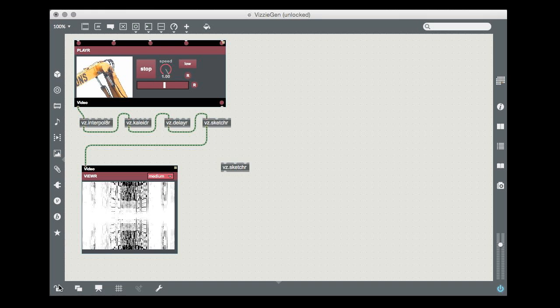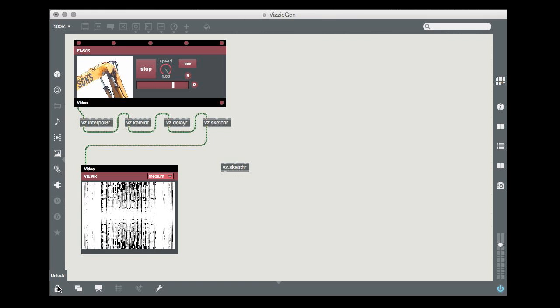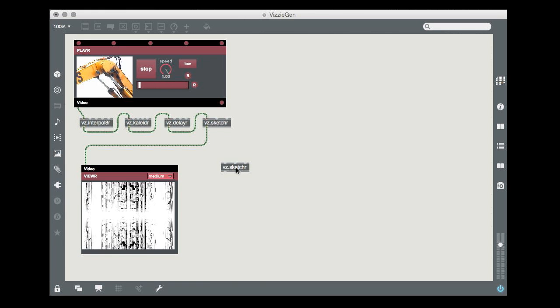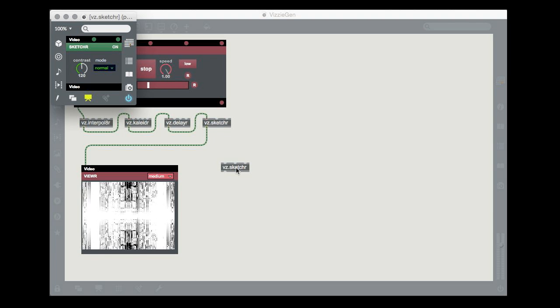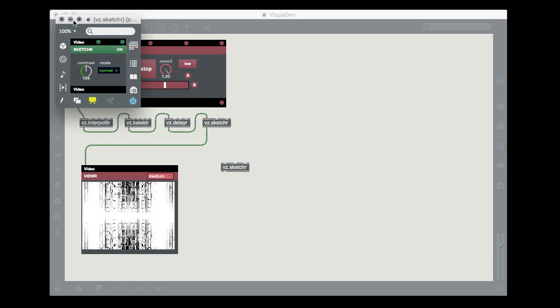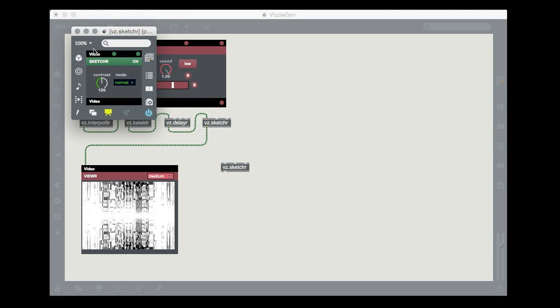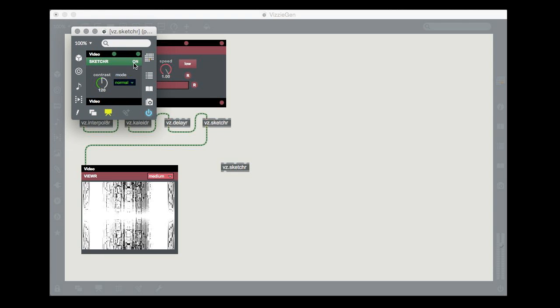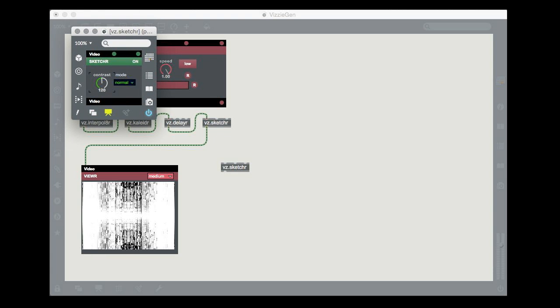To display the object's front panel, you can lock your patcher window and then double-click on the abstraction. The object's front panel will open in its own patcher window, ready to use.